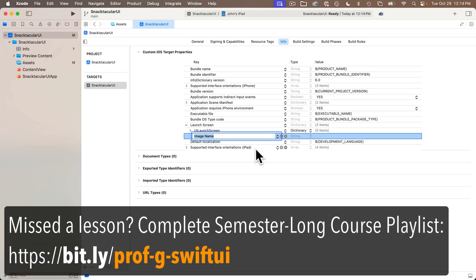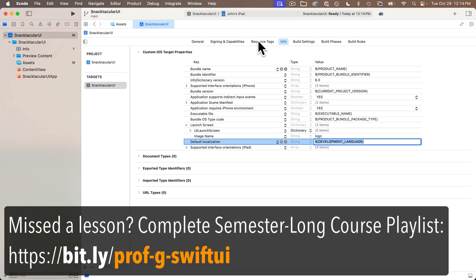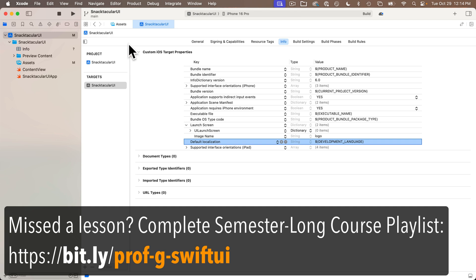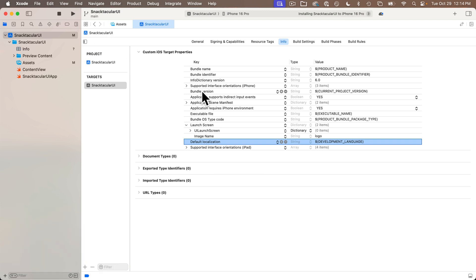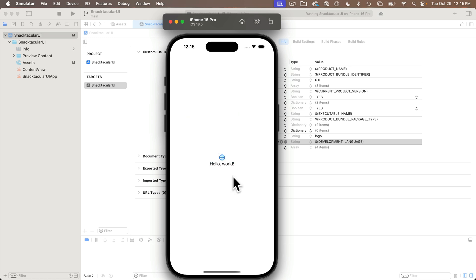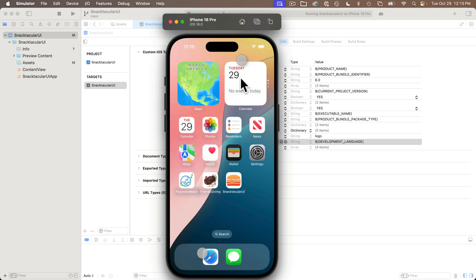If you're new, this Snacktacular app shouldn't be the first app that you build if you're not familiar with Swift and SwiftUI. Now, when you've got this working and set up, you should see a nice logo as a launch screen and a nice icon on your desktop.